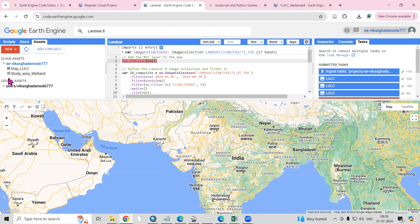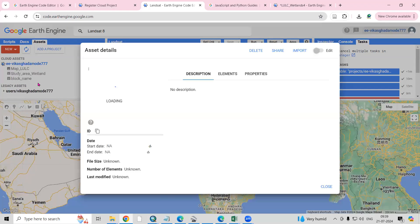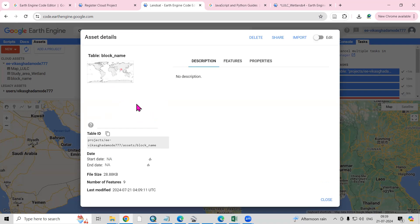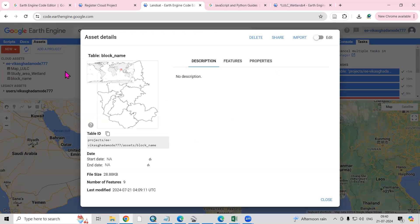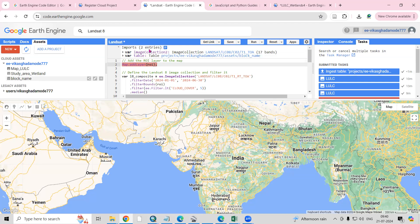A green tick in the Task Manager means the task was successfully submitted. To see your uploaded file, go to the Assets panel and refresh. You'll see the uploaded shapefile listed under your account. Click on it to see its location details. To use the file in a script, click Import — the file will be added to your script editor, and you can name it 'roi'.